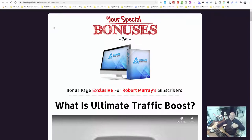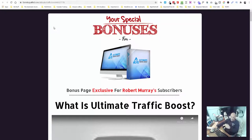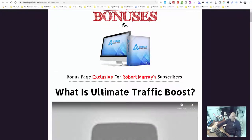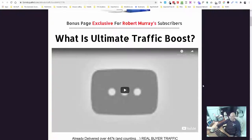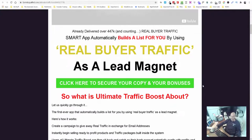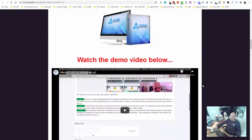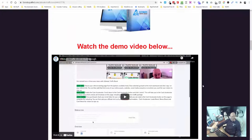Hey, Robert Murray here. Down below I want to show you and talk you through this phenomenal bonuses page that I've put together for the product that I've just purchased - the Ultimate Traffic Boost offer from my friend Paul O'Keefe. It's pretty awesome, but let me just go through the bonuses to start off with.